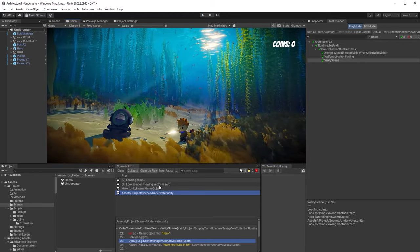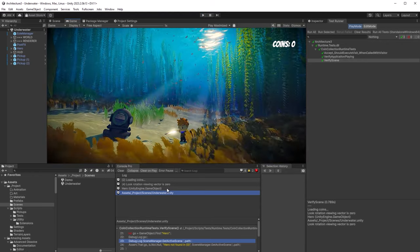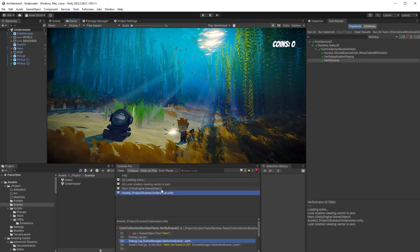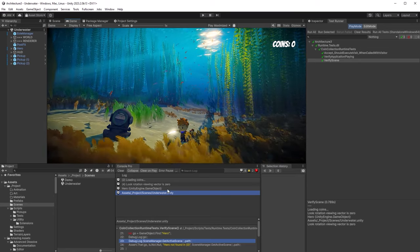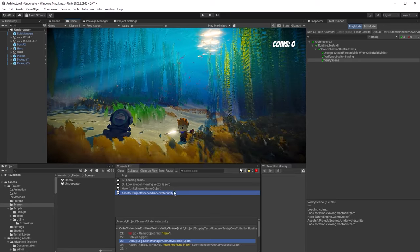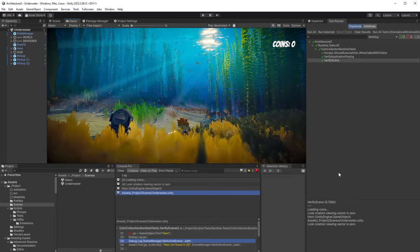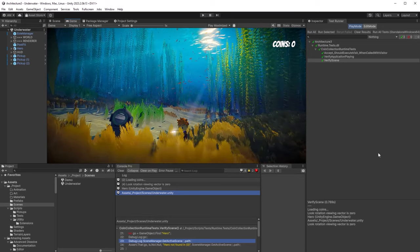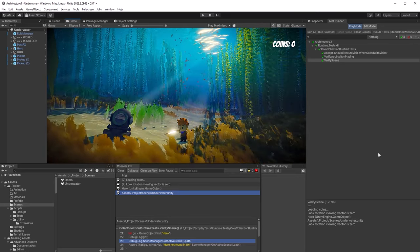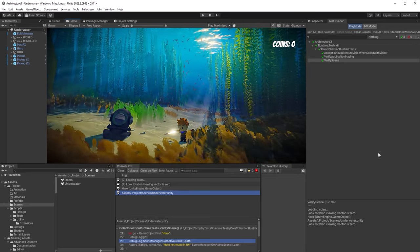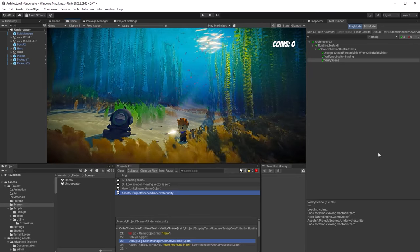Next week we're going to take a deep dive into MVC and MVP by looking at this coin collection system and the physics system on that character. We might even write one or two more tests. I'll see you there.